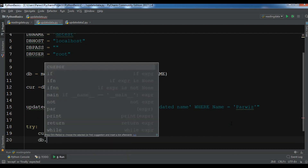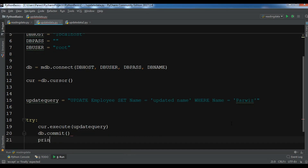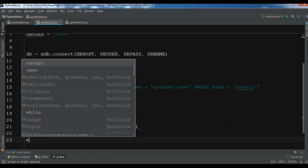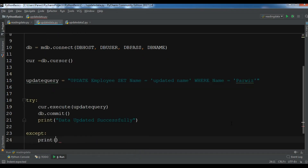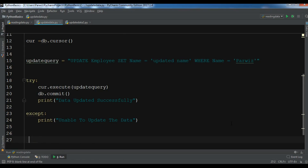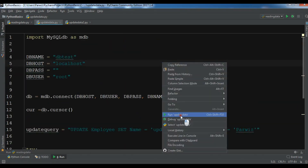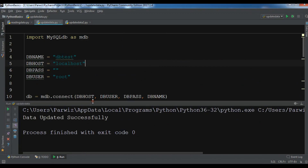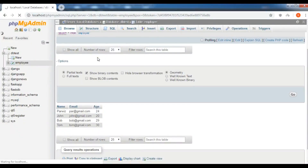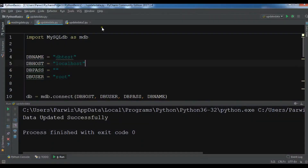Also call 'db.commit()' and print 'data updated successfully'. In the except block, print 'unable to update the data'. At the end, close the connection with 'db.close()'. Run the code — 'data updated successfully'. Checking the database, the name has changed to 'updated_name'.